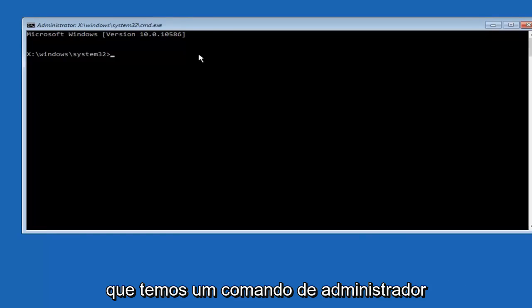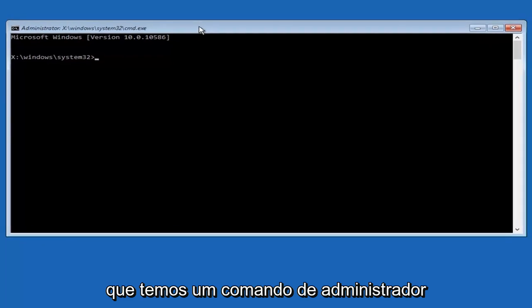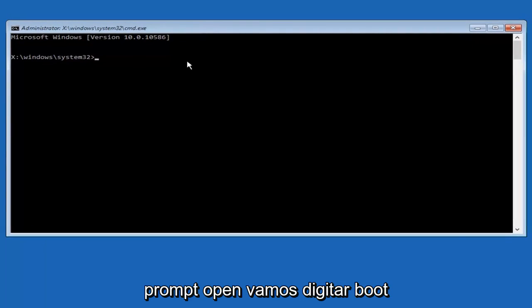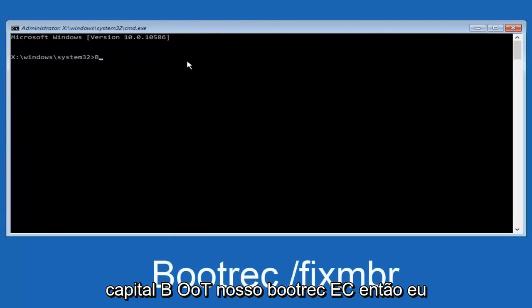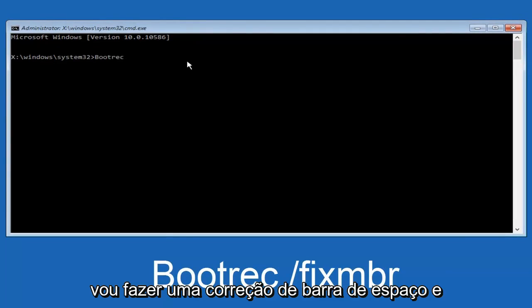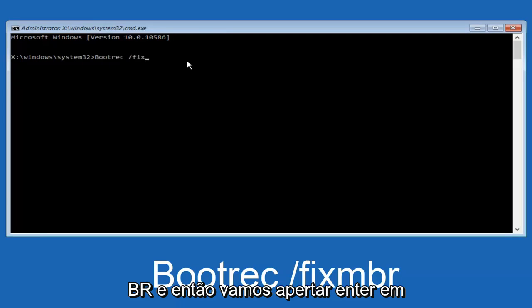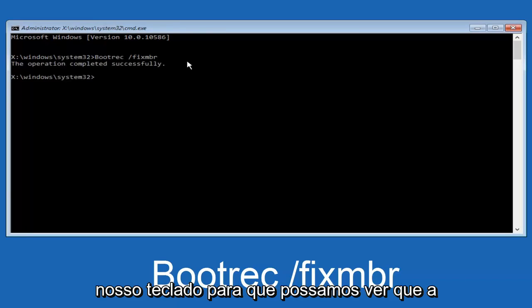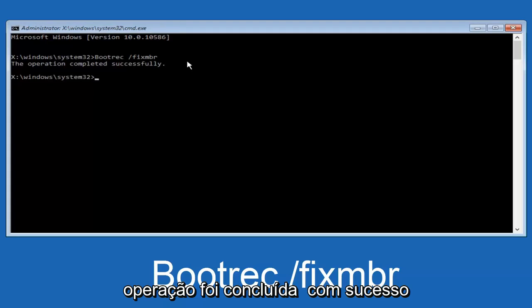Now that we have an administrative command prompt open, we're going to type in bootrec, capital B-O-O-T-R-E-C, bootrec. Then we're going to do space, forward slash, fix, M-B-R. And then we're going to hit enter on our keyboard. We can see the operation was completed successfully.